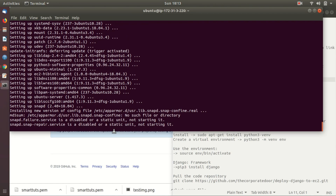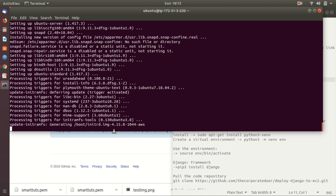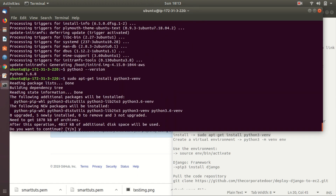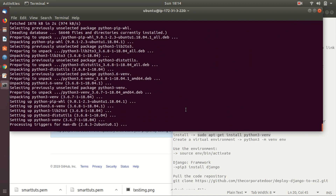To run the Django application on the server we need a set of applications, so we are going to install all of them. First, Python — this is already installed in our Ubuntu server, you can check by the command below. Next, Python virtual environment: to create different virtual environments for our application we can use the virtualenv tool.